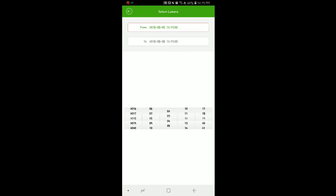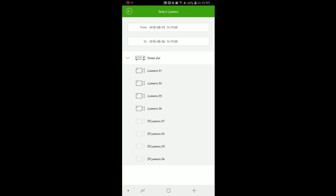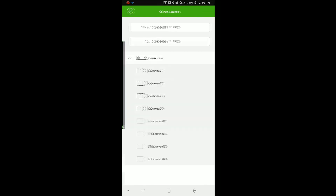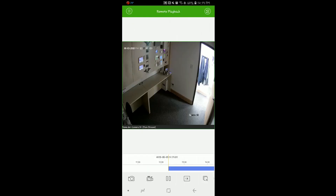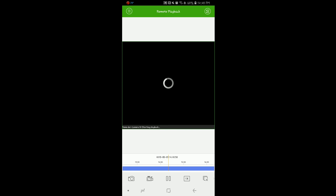From here we will select a start time and an end time. Next we will select our DVR and the camera that we wish to view. The camera will then return to the date and time you selected. To fast forward or rewind, we will simply press and hold on the blue line at the bottom and drag to the right or drag to the left to increase or decrease our time.